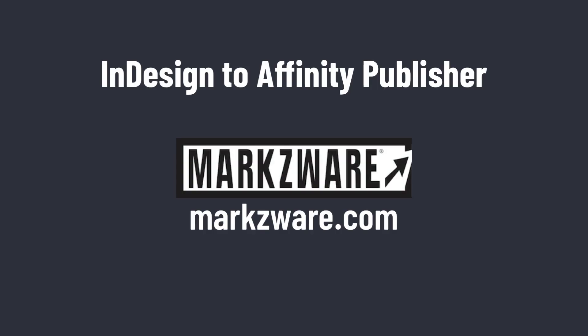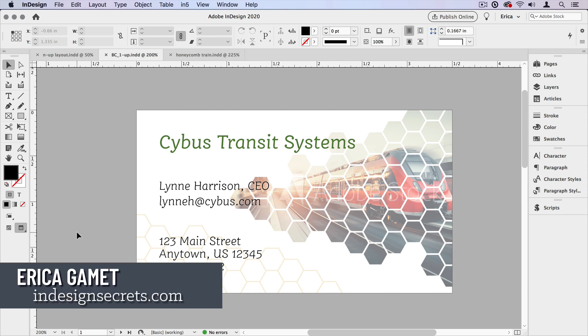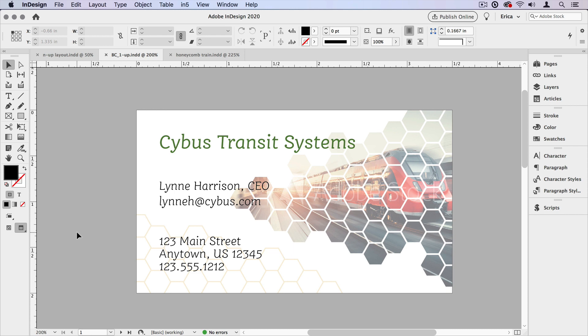This video is brought to you by InDesign to Affinity Publisher by Markzware. Hi, I'm Erica Gamet, and in this video, I'm going to show you how I go about putting multiple instances of a layout on a page for print.